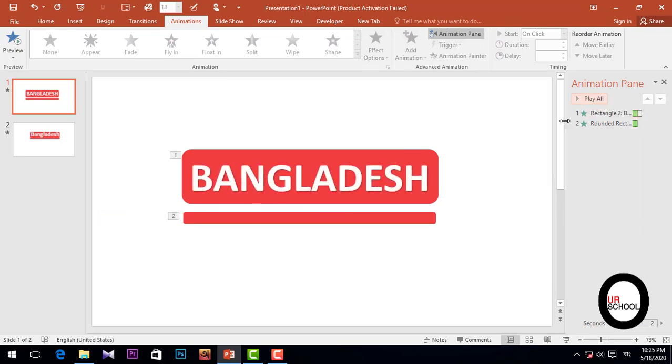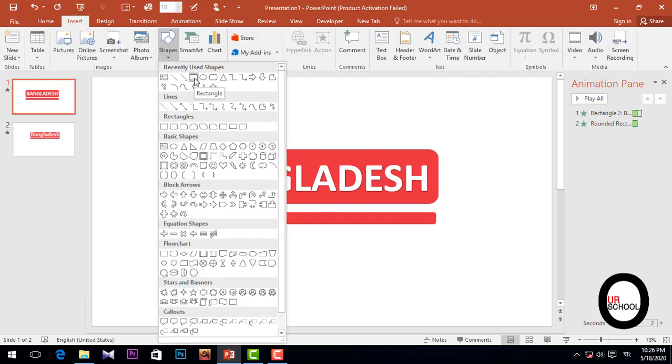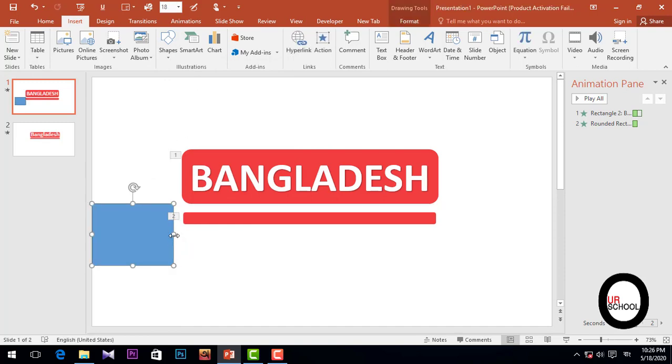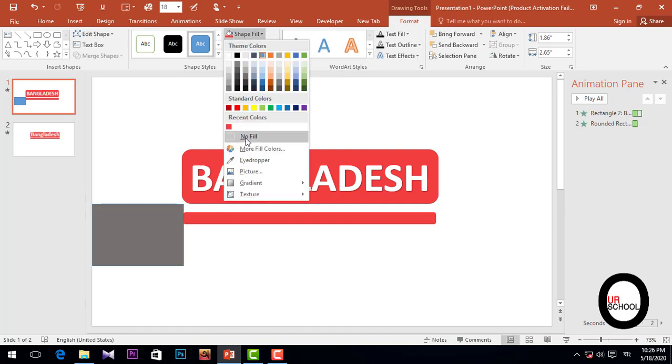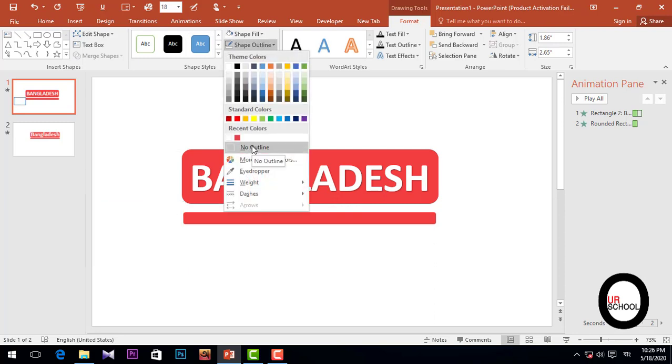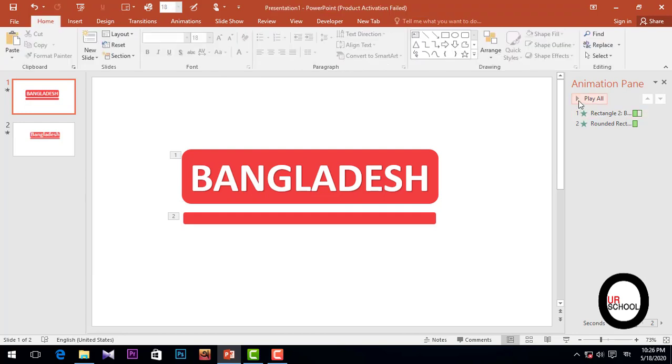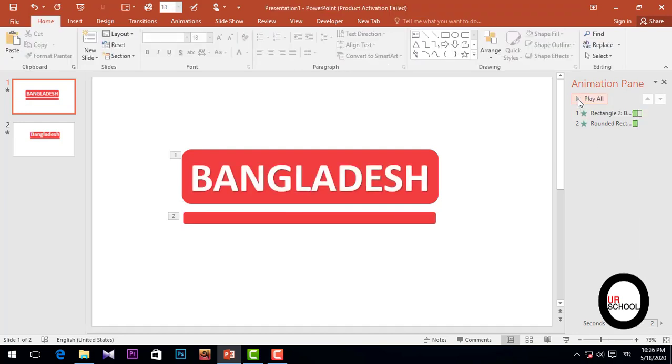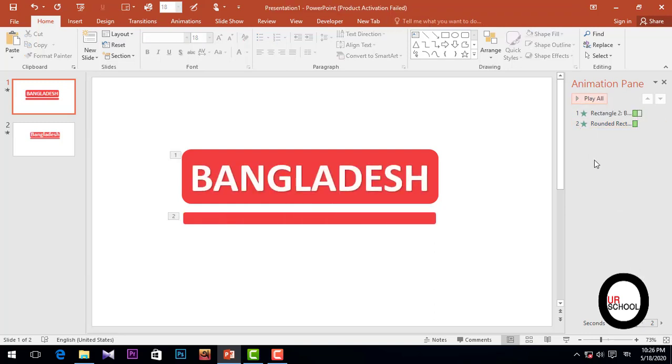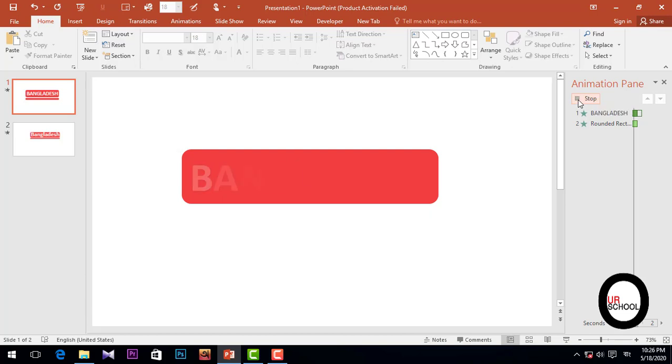But we need to go to Insert option and pick the rectangle and drag it over here so that it will look smooth and better. So I'll just click and then Shape Fill, Eyedropper and pick the color. Shape Outline, then No Outline. Then open and just play all animation.